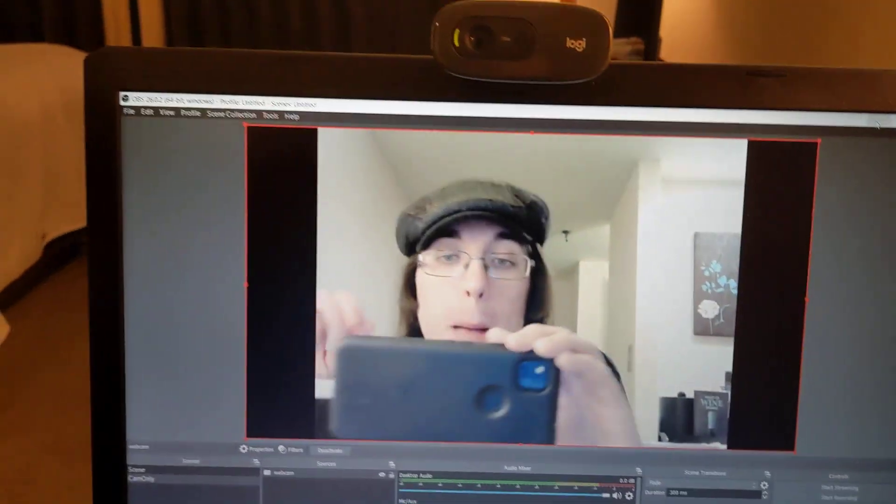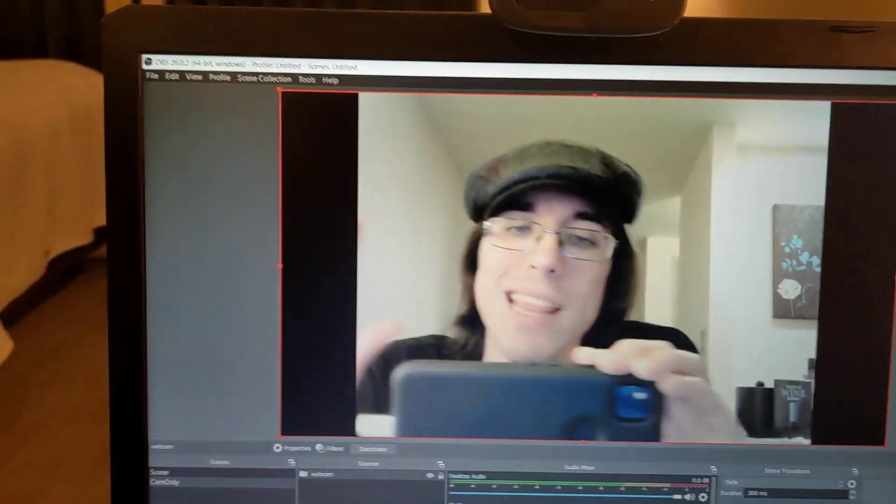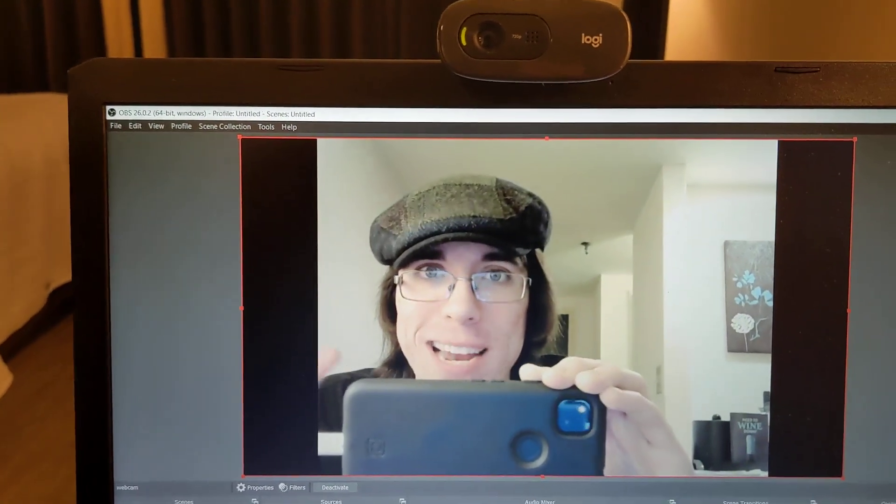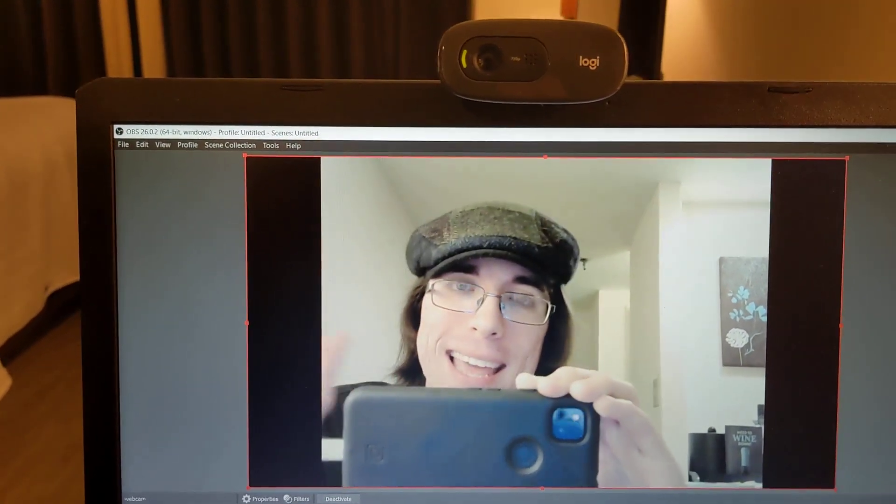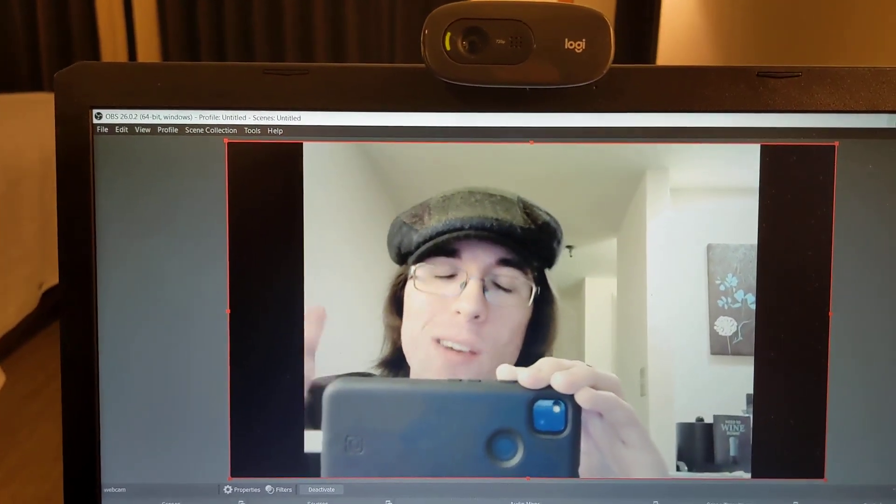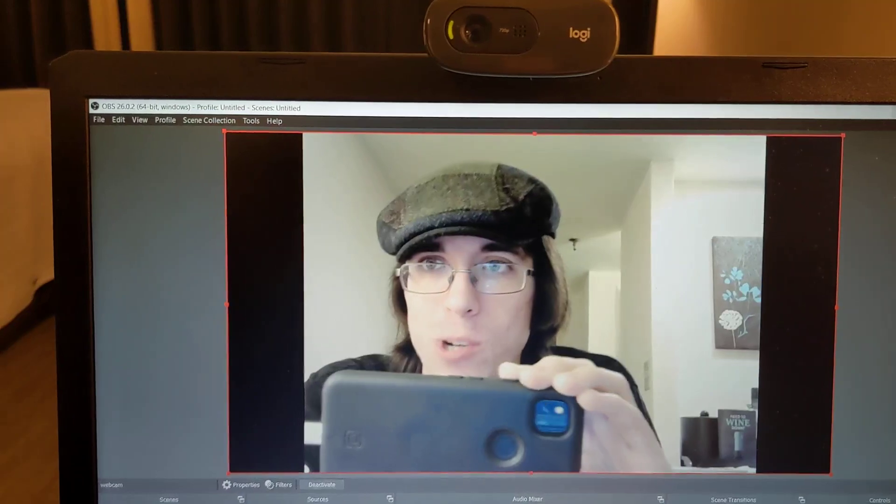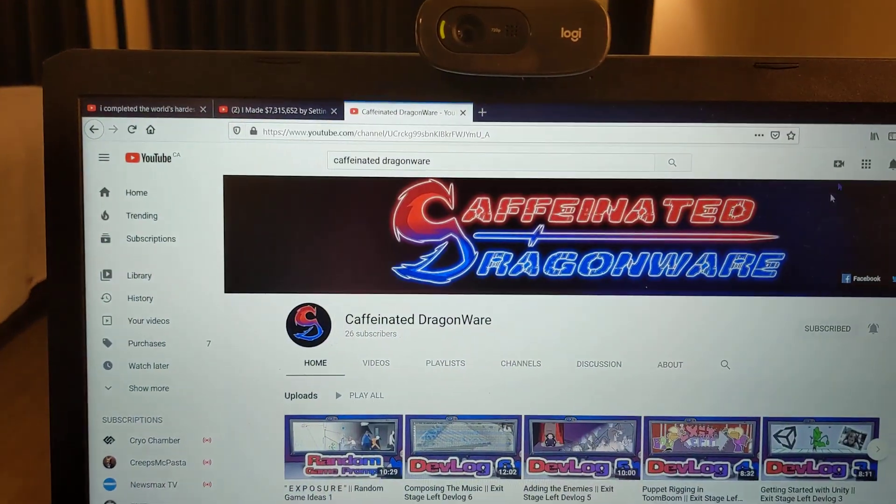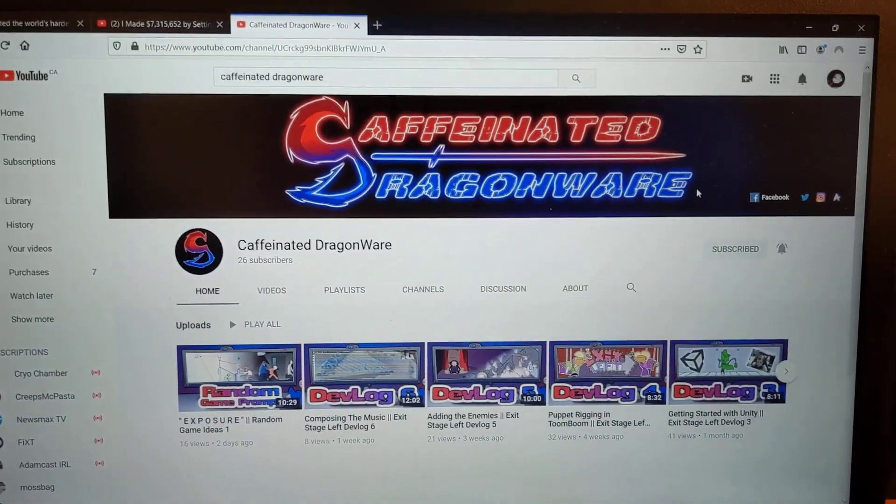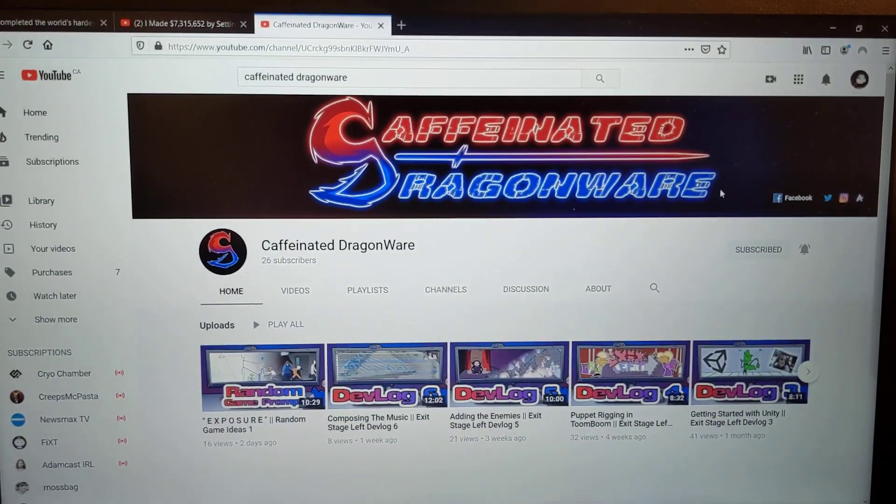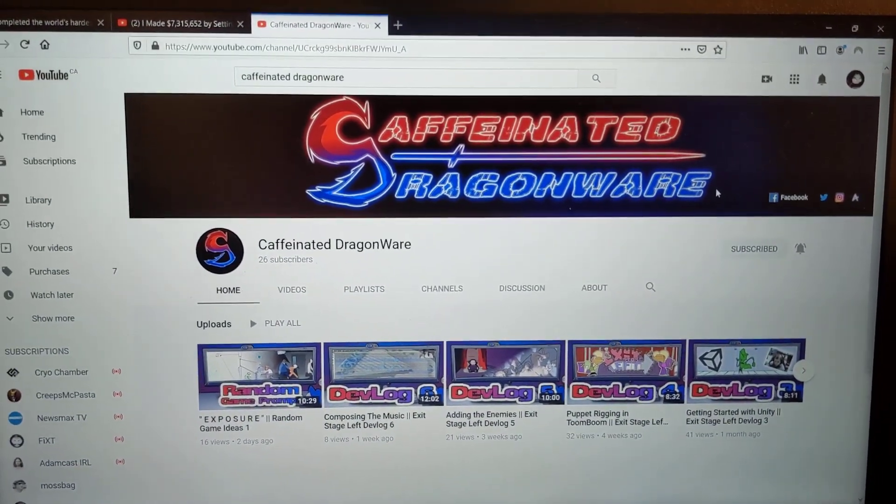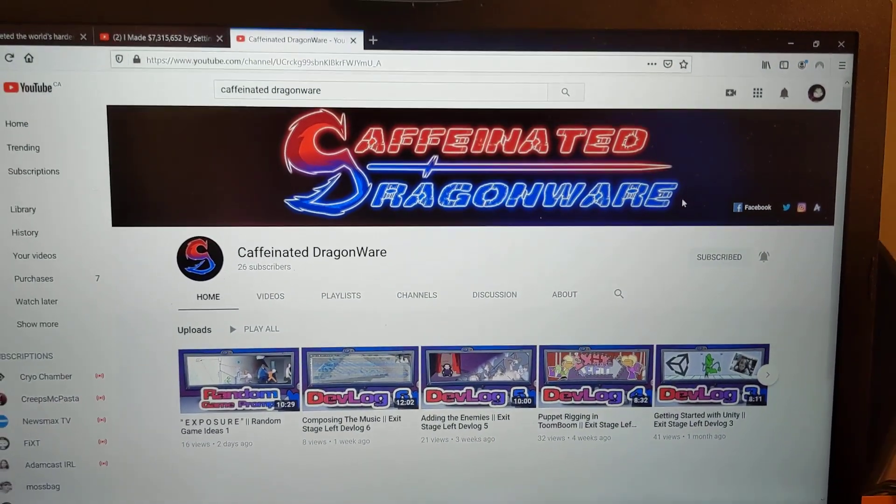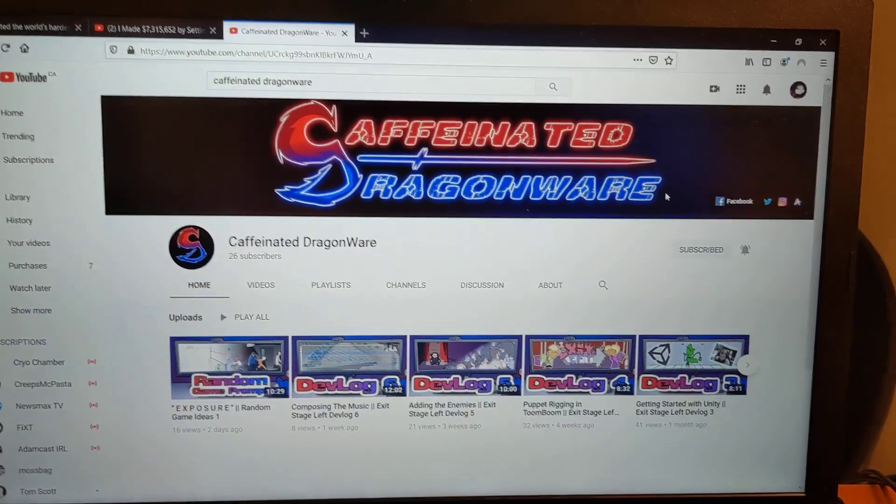In the meantime, what I'm working on right now is, I have another YouTube channel. Let me show you. I have a YouTube channel called Caffeinated Dragonware that I'm working on with Lisa, my girlfriend. You might know her as Navi Dooms. She also has an Invader Zim channel.